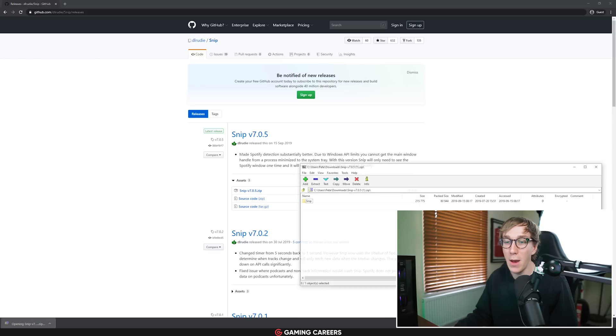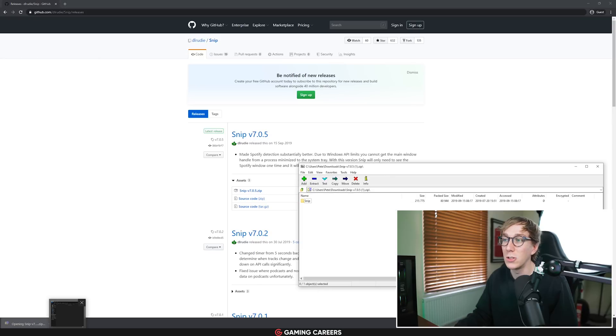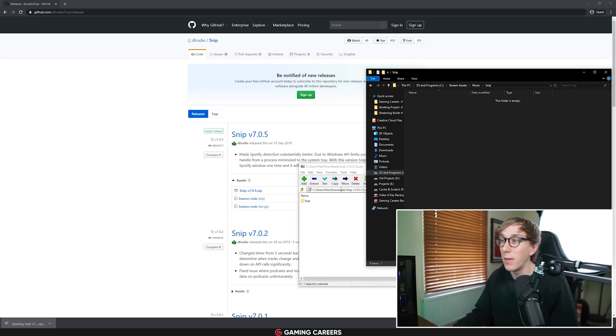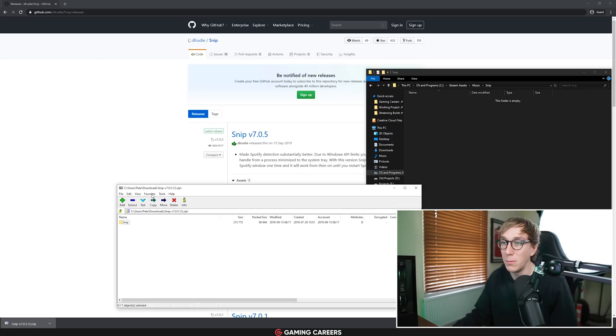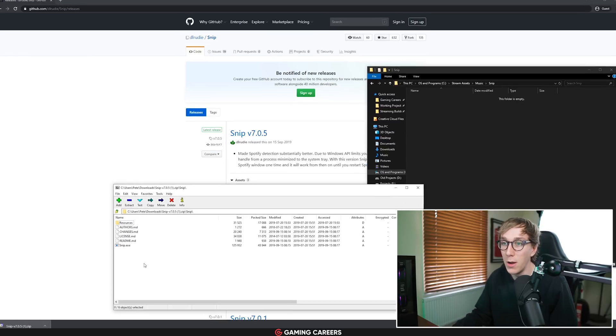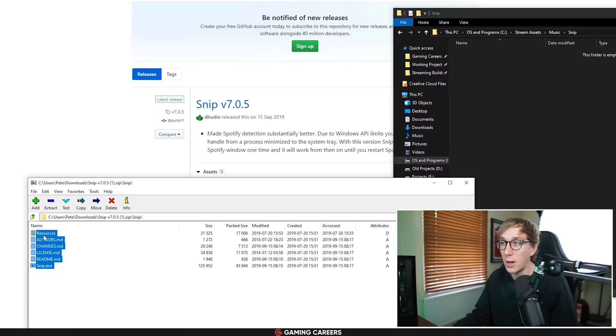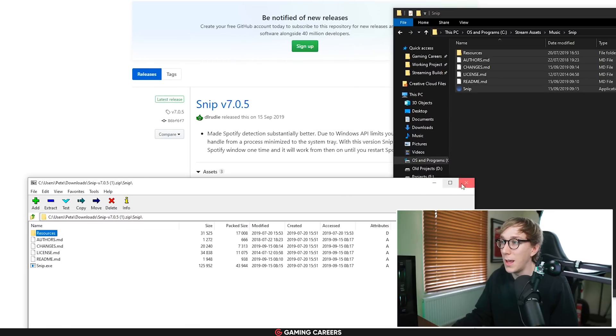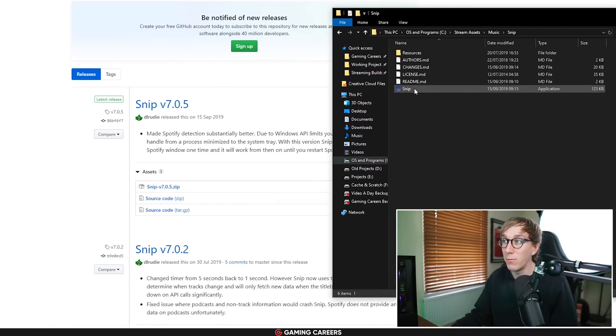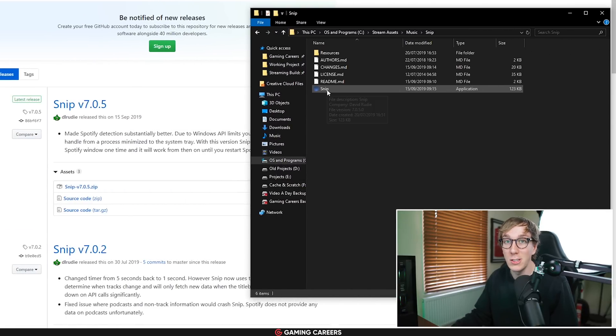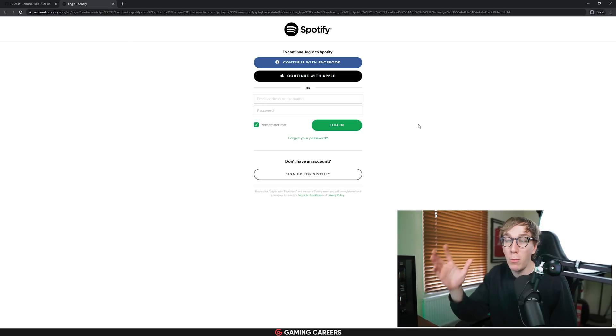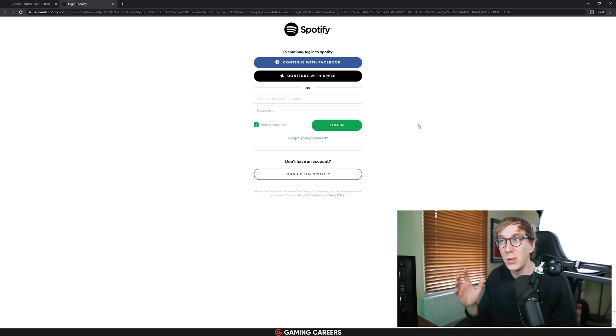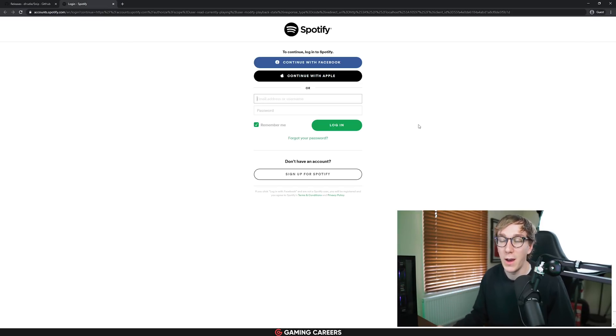Download the zip and extract it to a folder that you know where it's going to be on your PC. I'm going to extract mine into a folder I've already created called Snip and then all we have to do is double click to start running Snip. It will pop up with a web page asking you to log into your Spotify account just so it can connect to the Spotify API.